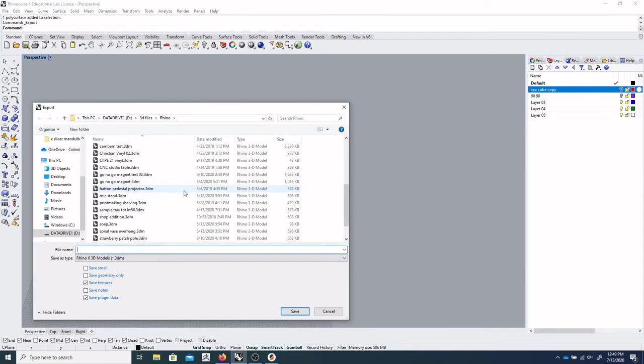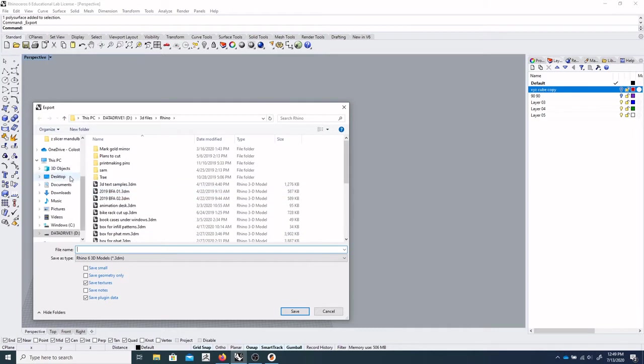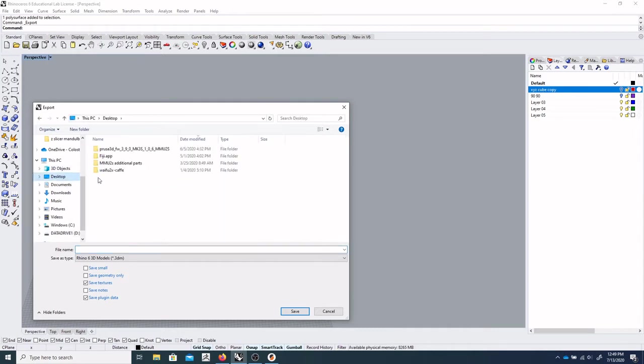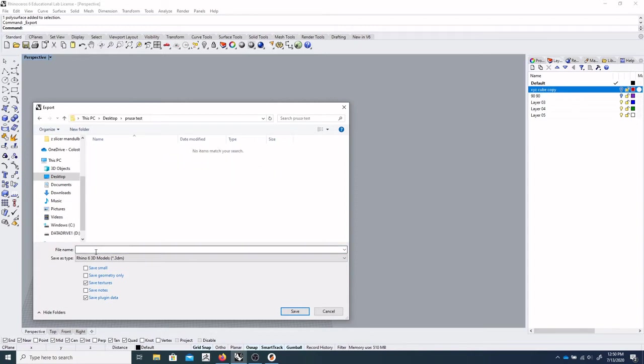And I've got a lot of files here, so we'll just dump it on the desktop. Give it a new folder. We'll call this PrusaTest, and cube. OK.